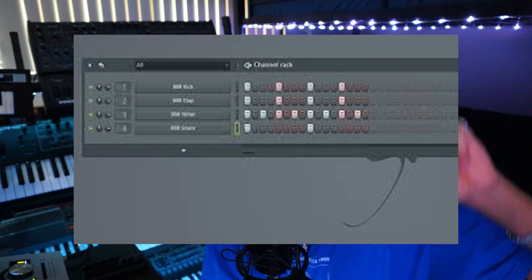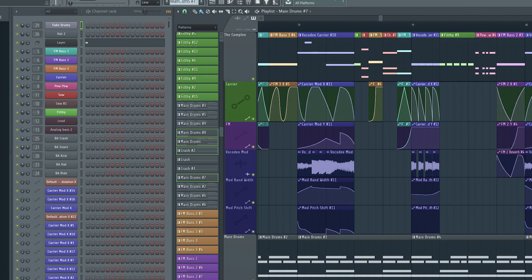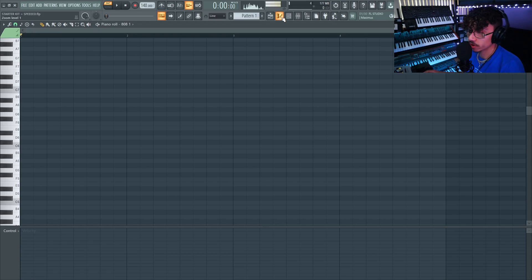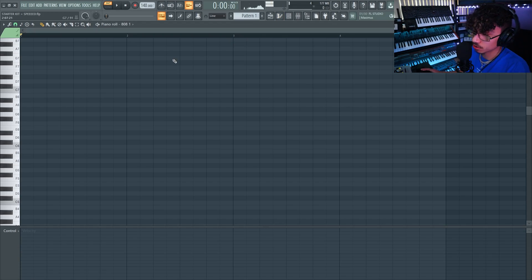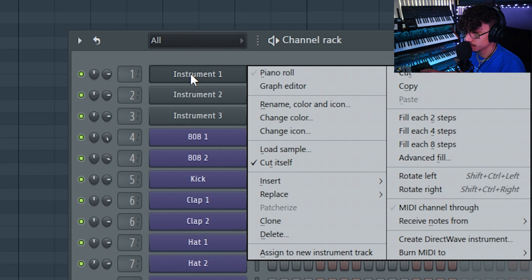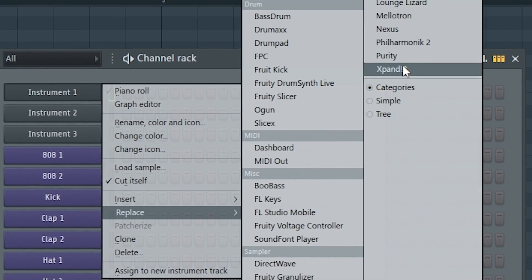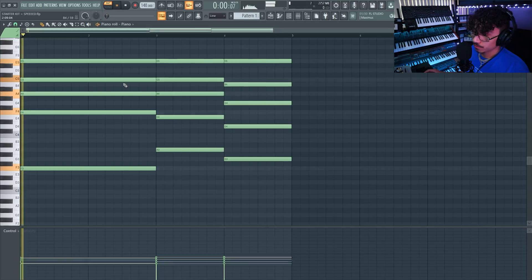Moving on to the more specific parts of FL, there are four main sections: the piano roll, the channel rack, the mixer, and the playlist. We're going to start with the piano roll where you make all your chords and melodies. I'll make a quick chord progression so we have something to work with. In my starter template I have three empty instrument tracks — I'll just grab a piano.